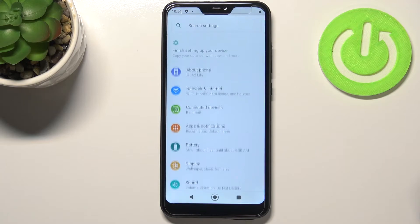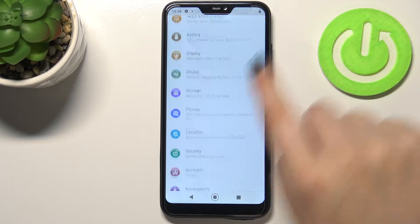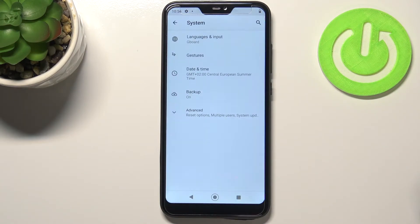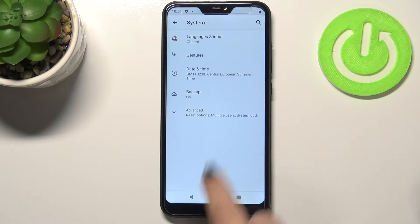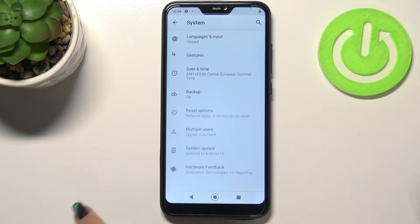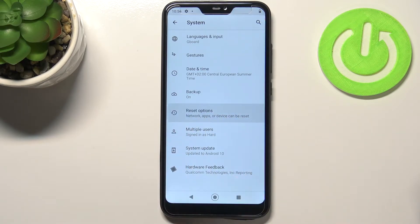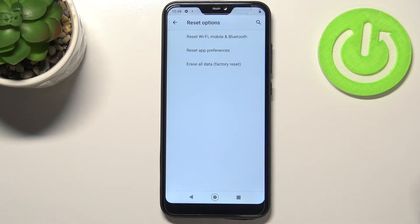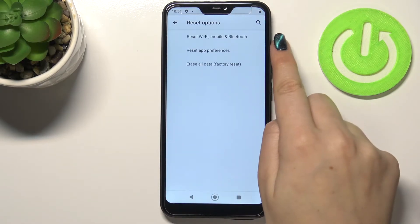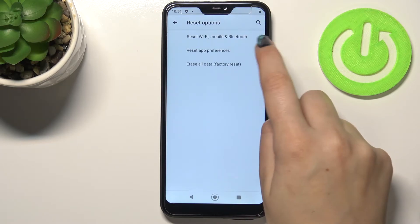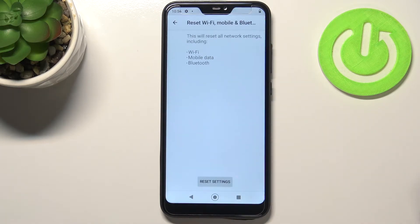First of all, let's enter the Settings. Here we have to scroll down to the very bottom in order to find System. Now we have to tap on Advanced, and right under it we've got Reset Options, so let's enter. As you can see, on the very first position we've got the option we're looking for, so just tap on it.